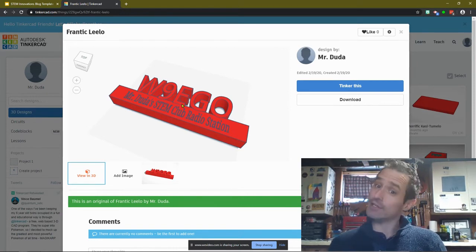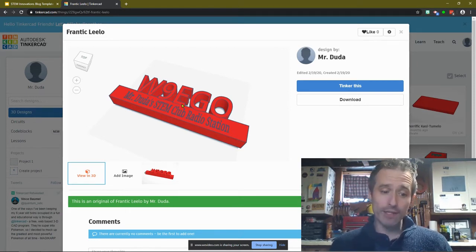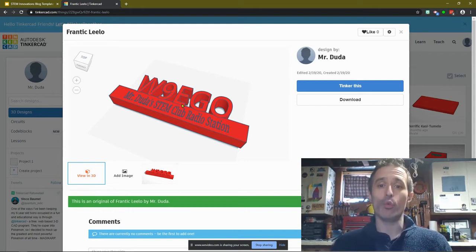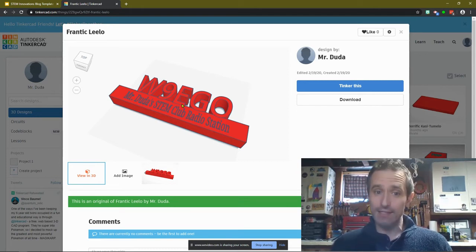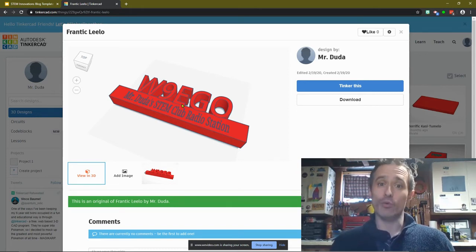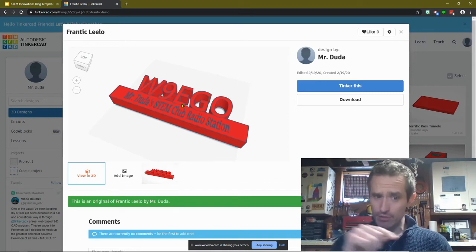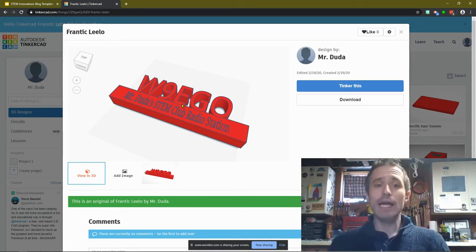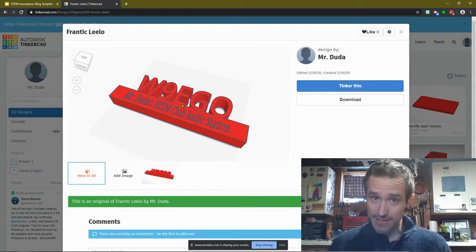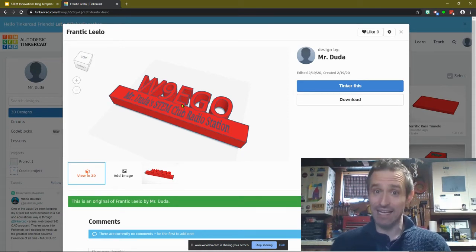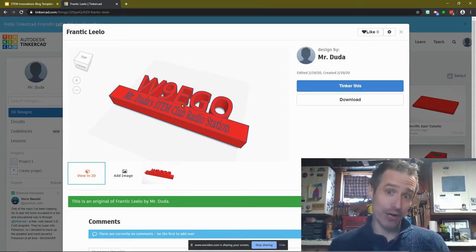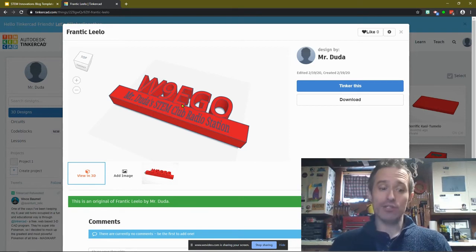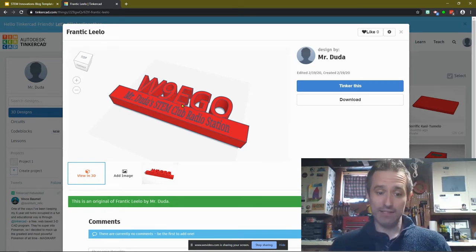Then what I want you to do, I want you to take a screenshot. Now the way we're going to take a screenshot, if you are on a Windows-based computer, you're going to press the Windows button, which is the picture of the window. It's the four squares. You're going to press Shift at the same time and then S as in Sam, Sierra. So Windows Shift S.